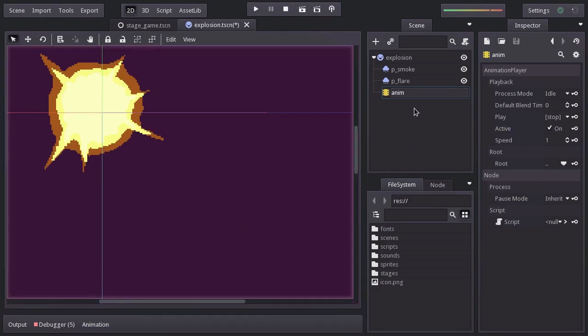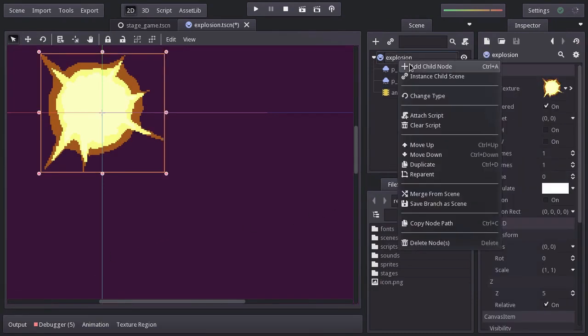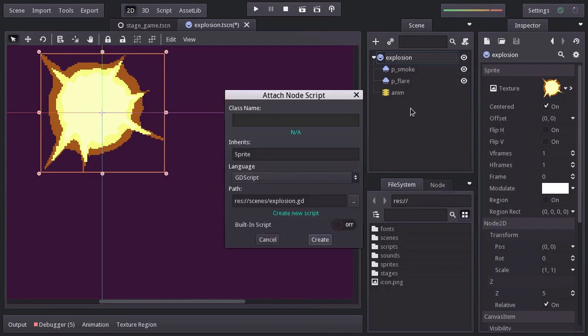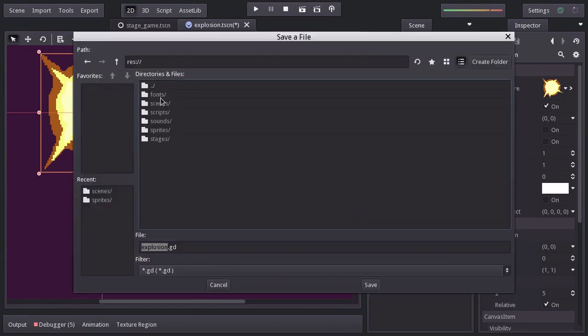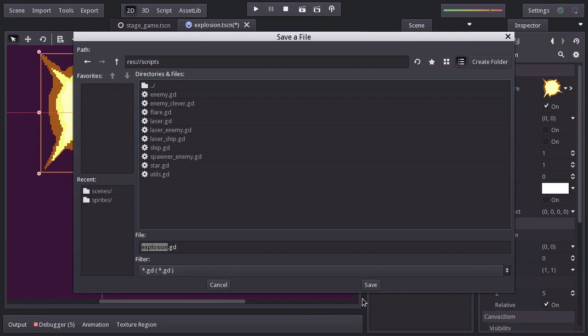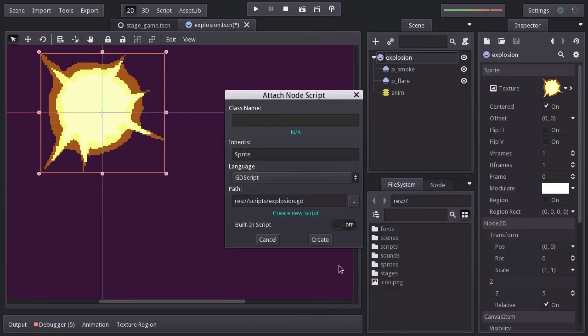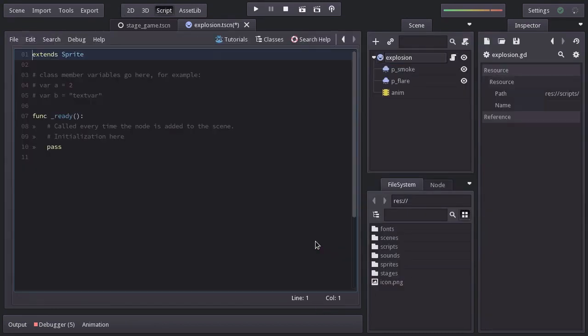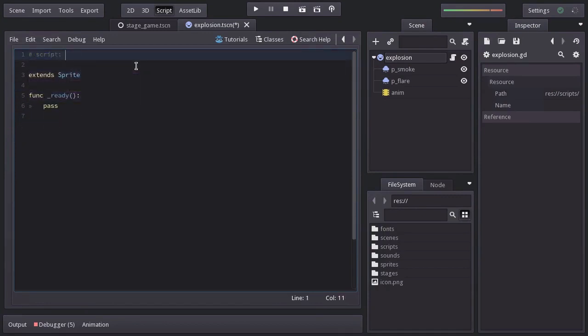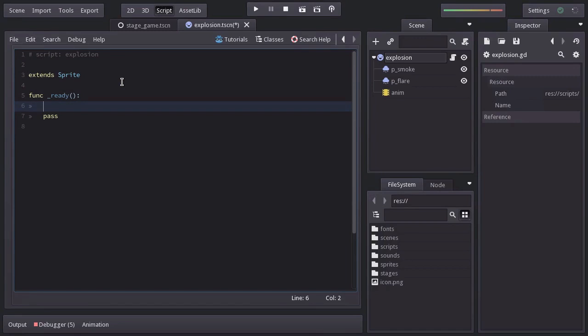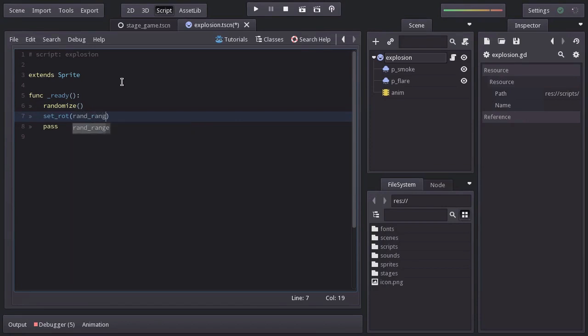Let's add the script and save it in the scripts folder as explosion.gd. Hit create. And I remove all the comments. Now, I want the explosion sprite to have a random rotation so it looks somewhat different each time it gets instantiated. So let's call the function randomize and set its rotation to a random number from 0 to 360. And since this function is expecting a value in radians, we will use the function degrees to radians.